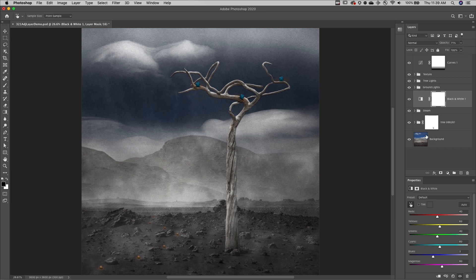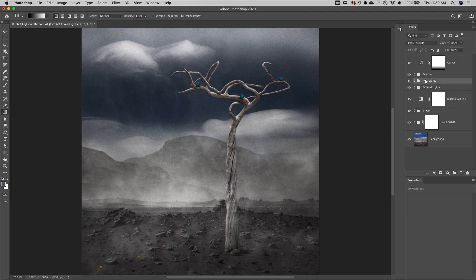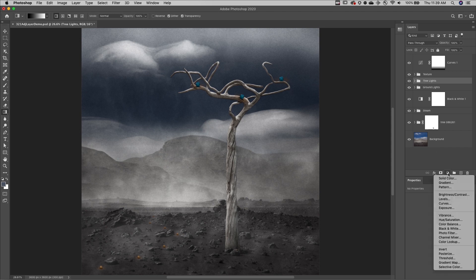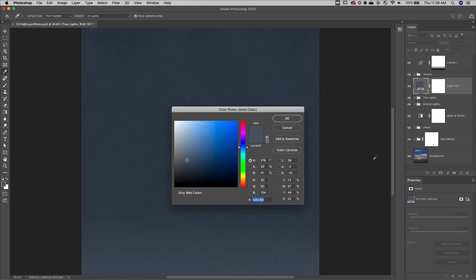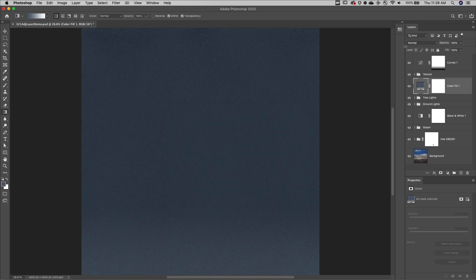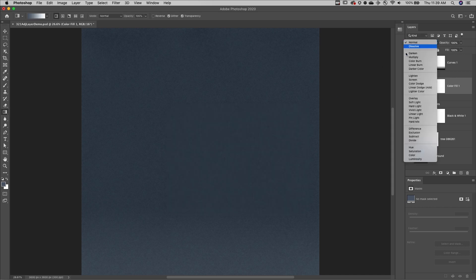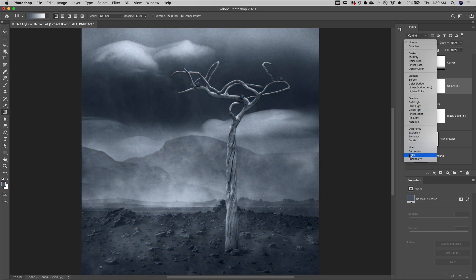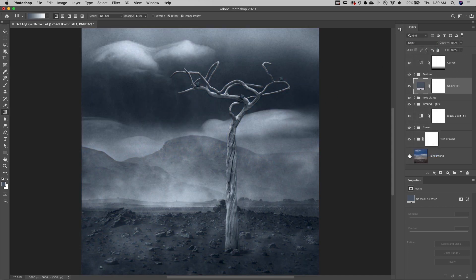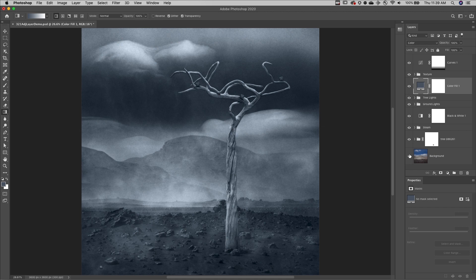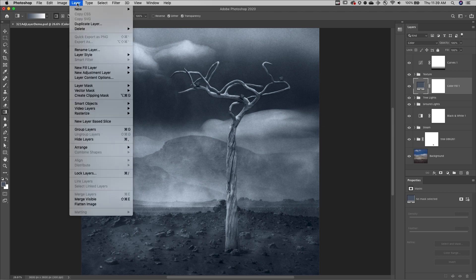Finally, adjustment and fill layers can be clipped to affect the contents of a single layer or to a layer group. Here I'll add a solid color fill layer, choose a color, change the blend mode to color, and then to restrict the effects to only the light bulbs in the tree, I'll select layer and then create clipping mask.